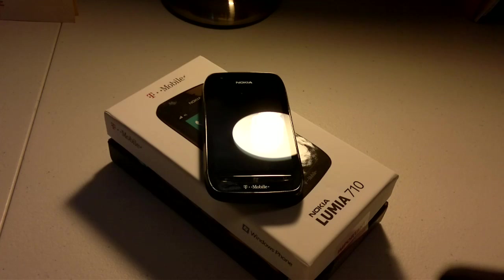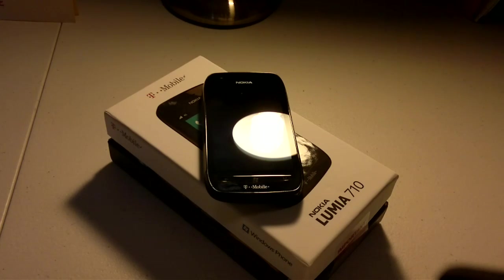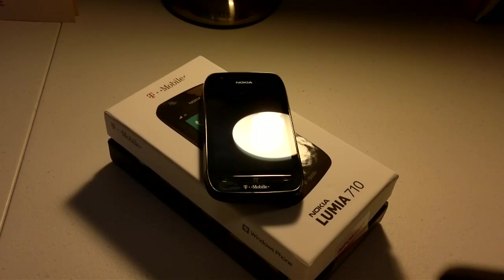You can open applications, find directions, and it even has speech to text. So if you're sending text messages and you don't want to type anything, you can use your voice to send your text messaging.